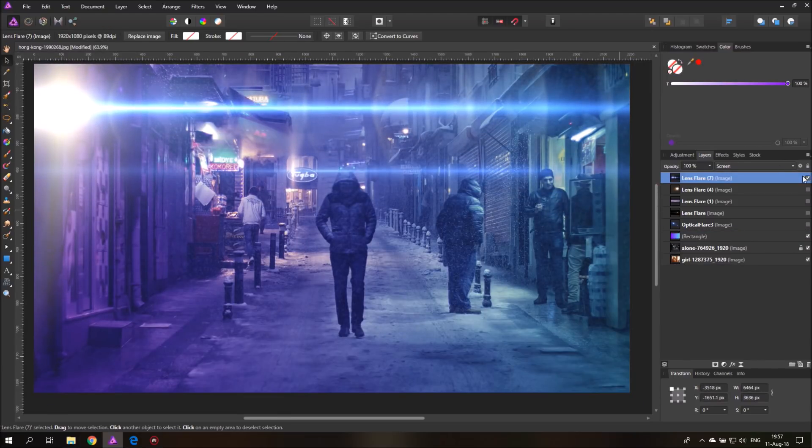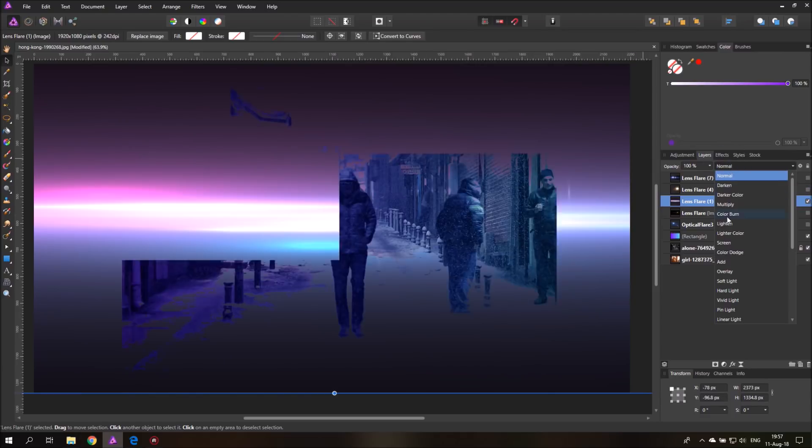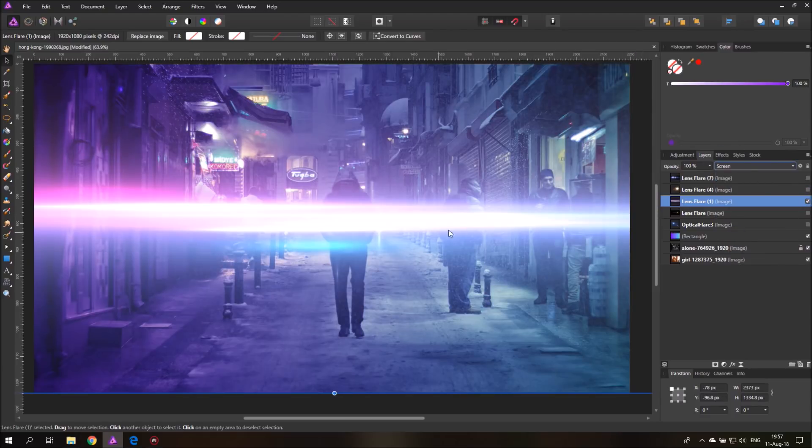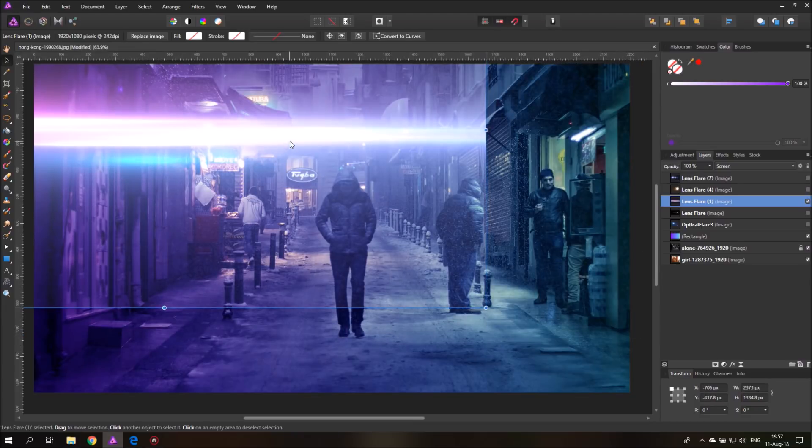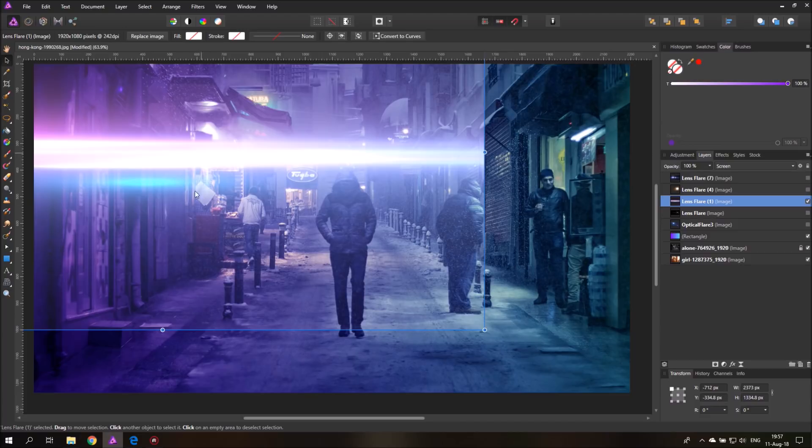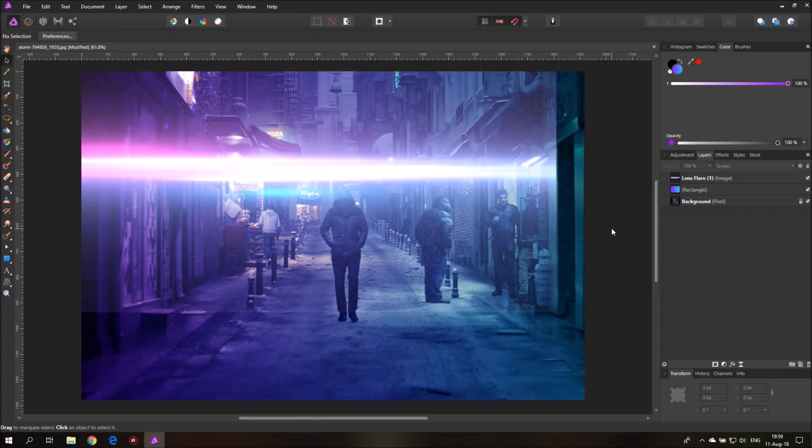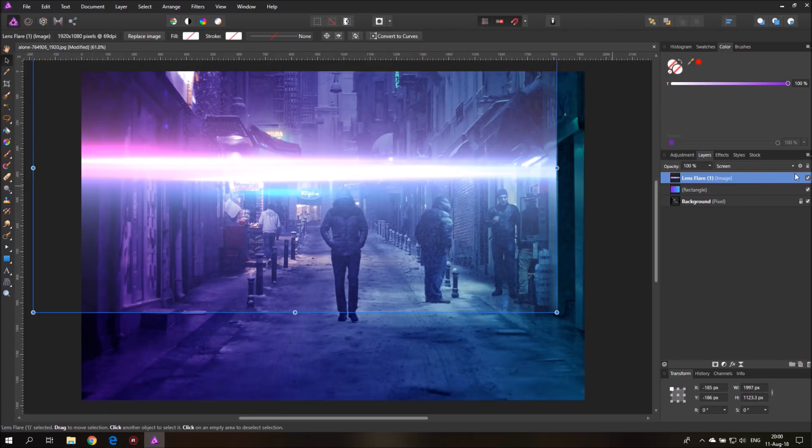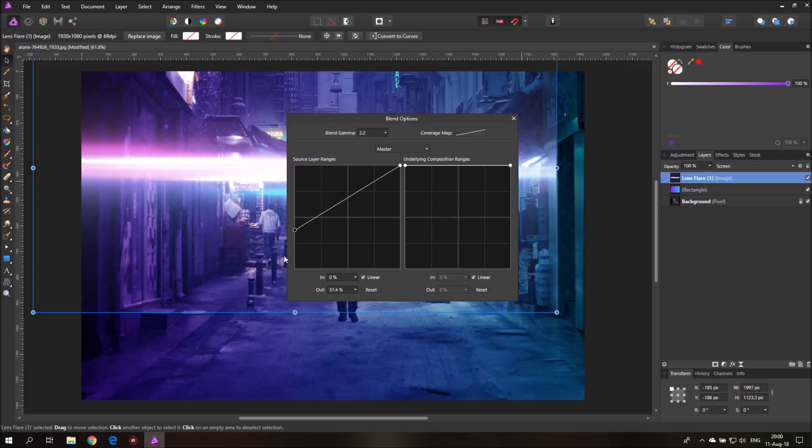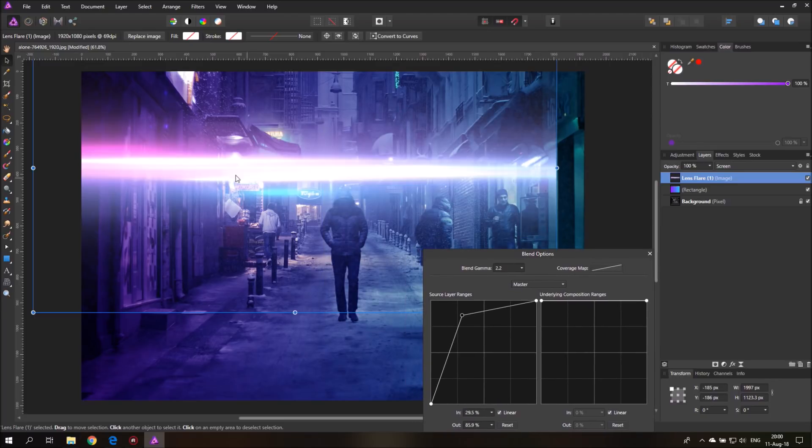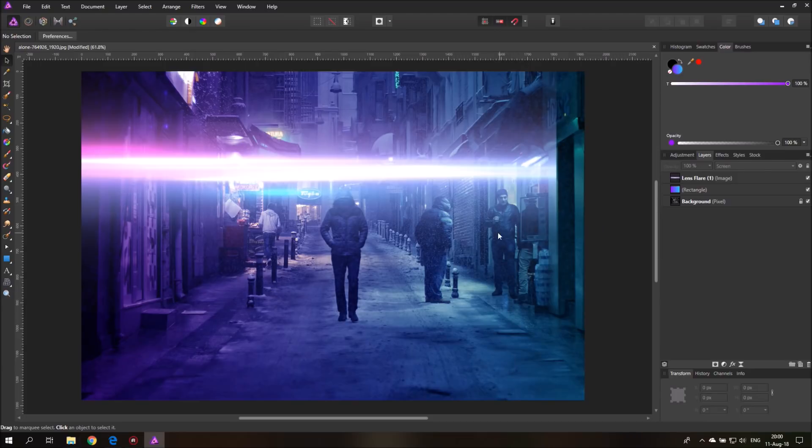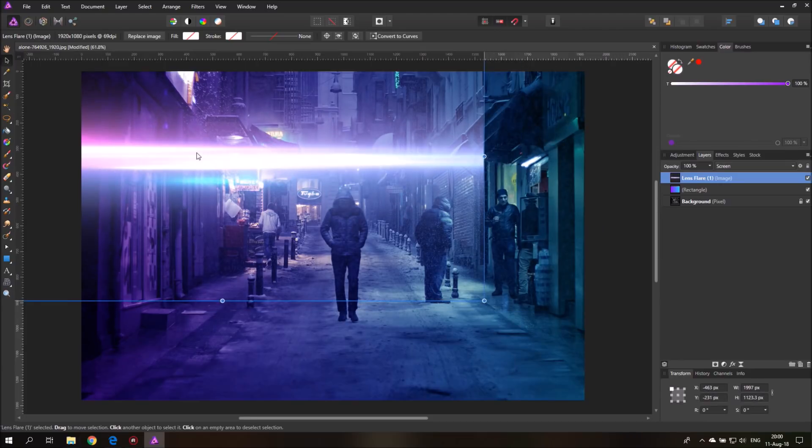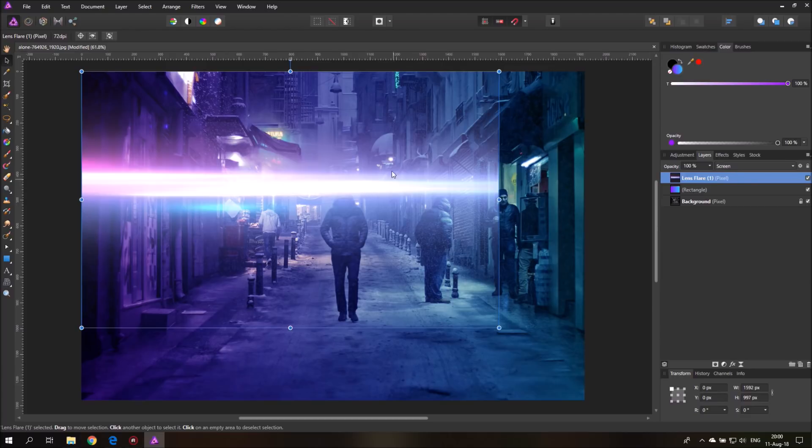And of course what you can also do, for example here have another lens flare which is just a streak. Let's set it to screen. I can see it's kind of too big. So what you can do is you just go here on the wrench with the layer selected, pull this down on the left like I showed you before, and then make a second point, pull this up a little bit so that the anamorphic lens flare looks good. You can see over here it says image, I'm going to rasterize that.